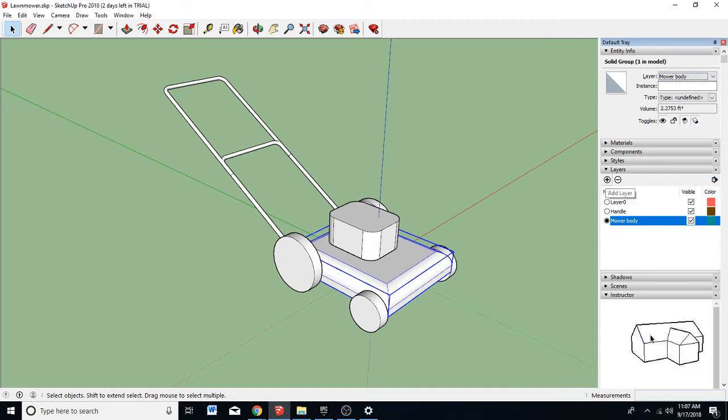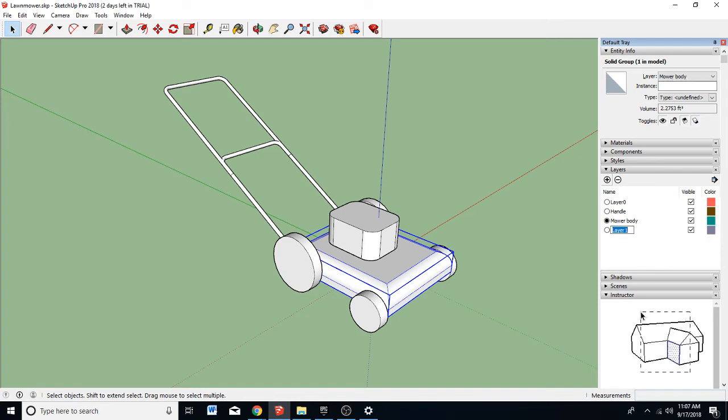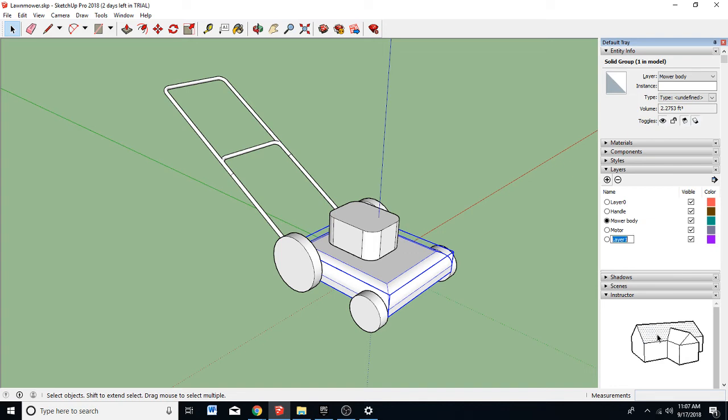So I'm going to create other layers. Usually I like to create layers first. So I would create motor. I might create another one for wheels.